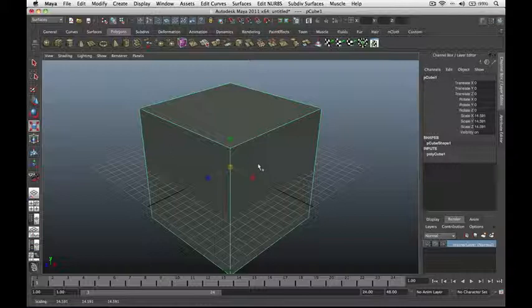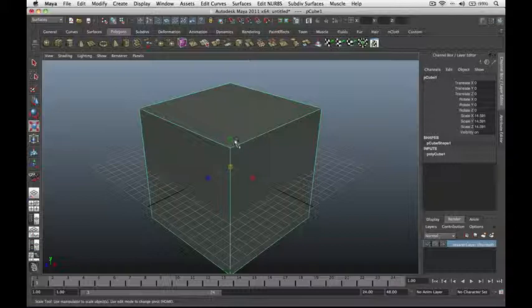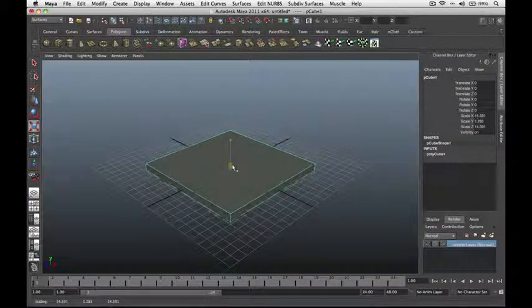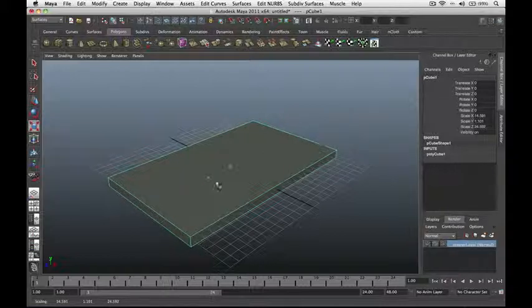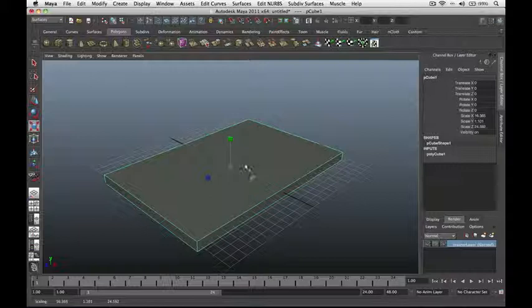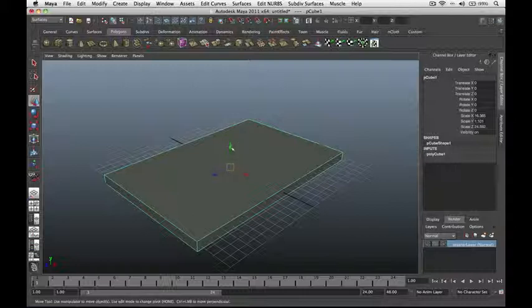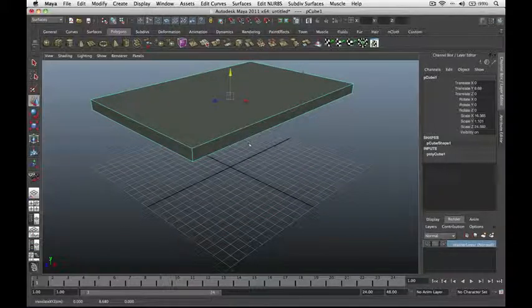Now let's use the Scale tool to flatten our cube, just like the shape of our table top. Select your object and click the Scale tool. Scale it down on the green (Y) axis, then the blue (Z) axis, and then the red (X) axis. Then click the Move tool, place the cursor on the green arrow, and move it up on the Y-axis.